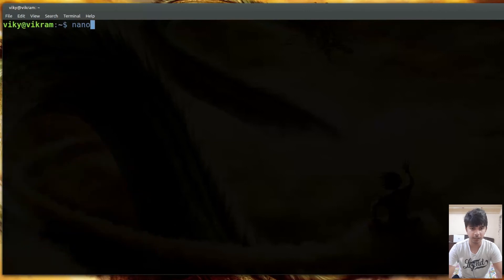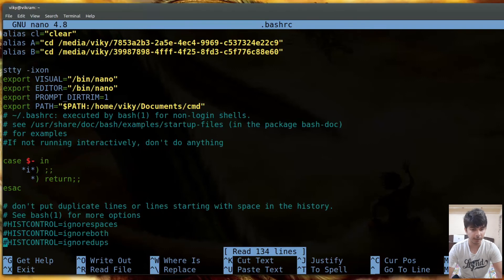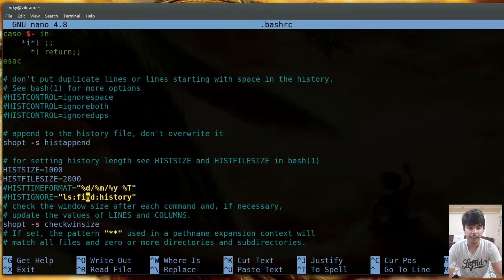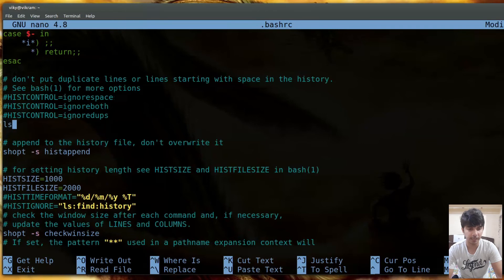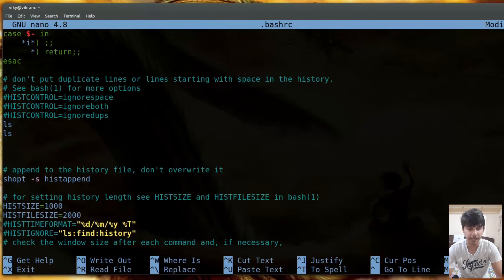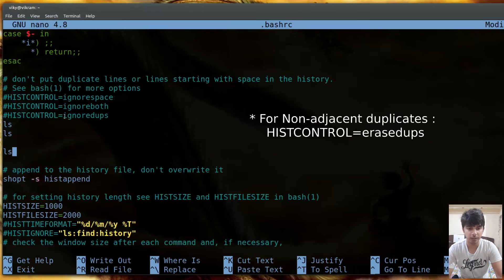Opening the .bashrc file shows various history-related options. HISTIGNORE is used when you don't want to cache certain commands. For instance, setting HISTIGNORE to ls:find:history means those three commands will not be cached. Another useful variable is HISTCONTROL. Setting HISTCONTROL=ignoredups means if you run ls twice consecutively, only one entry is stored in history.